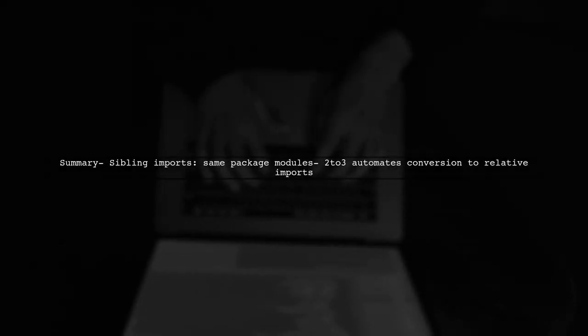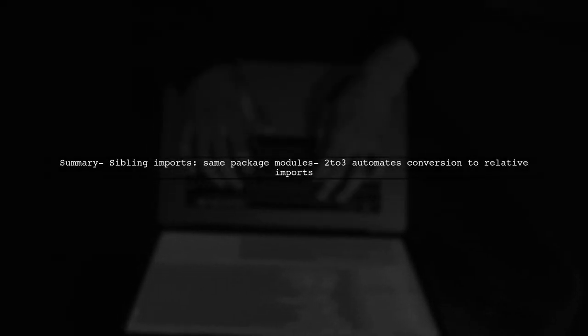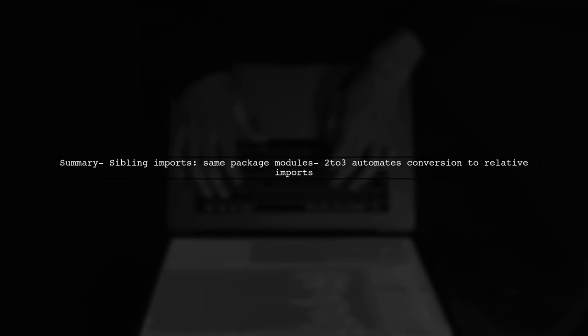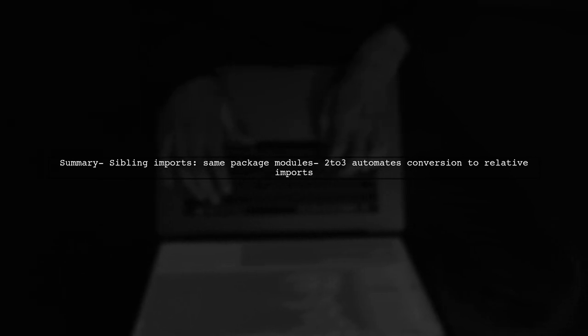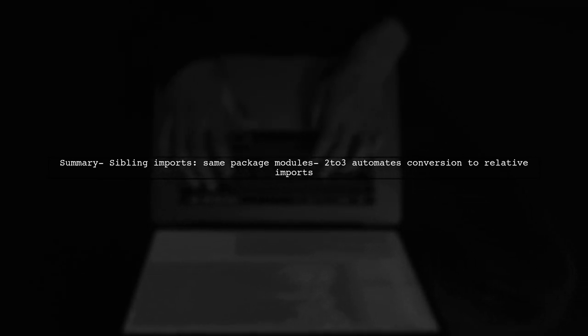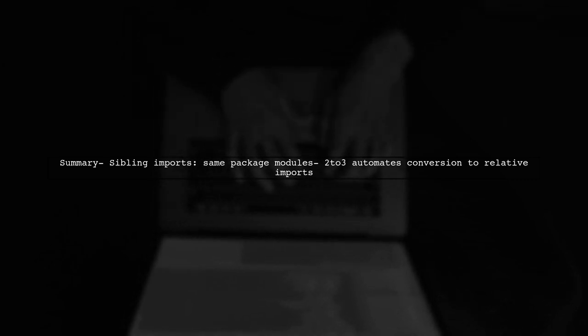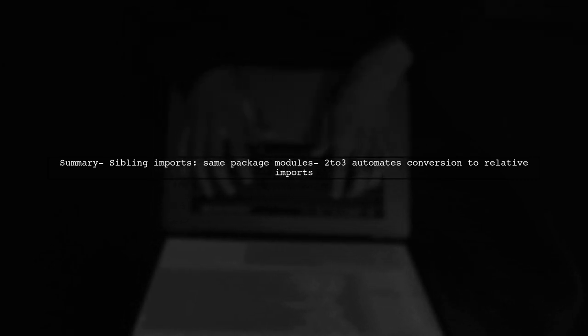In summary, sibling imports are a way to import modules from the same package, and tools like 2 to 3 help automate the conversion to relative imports for better code management.